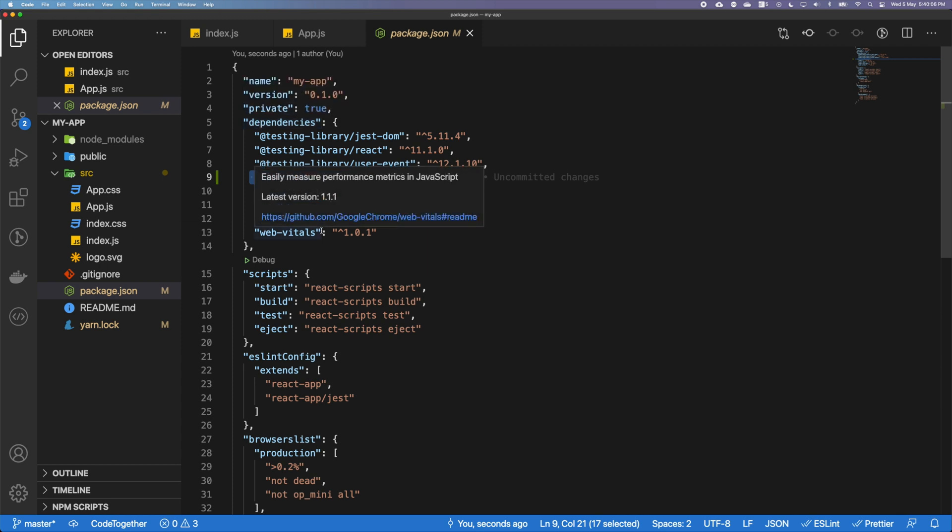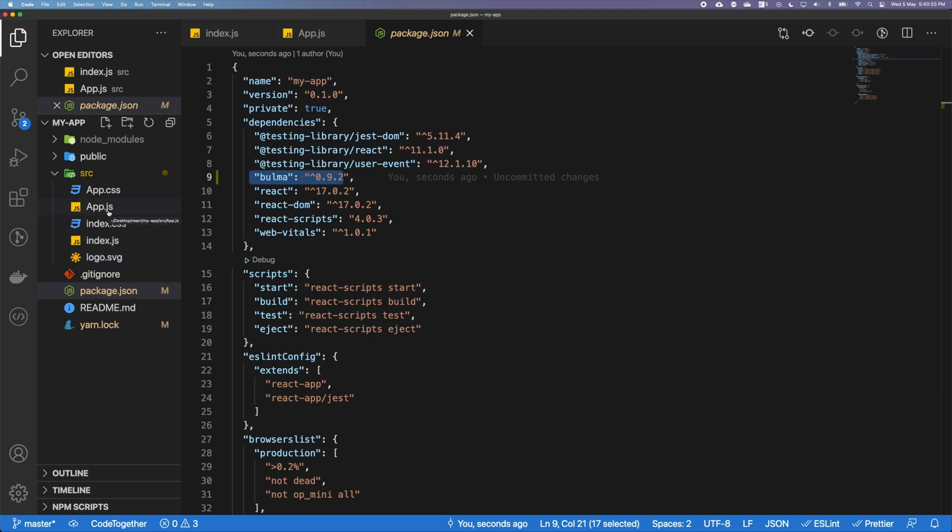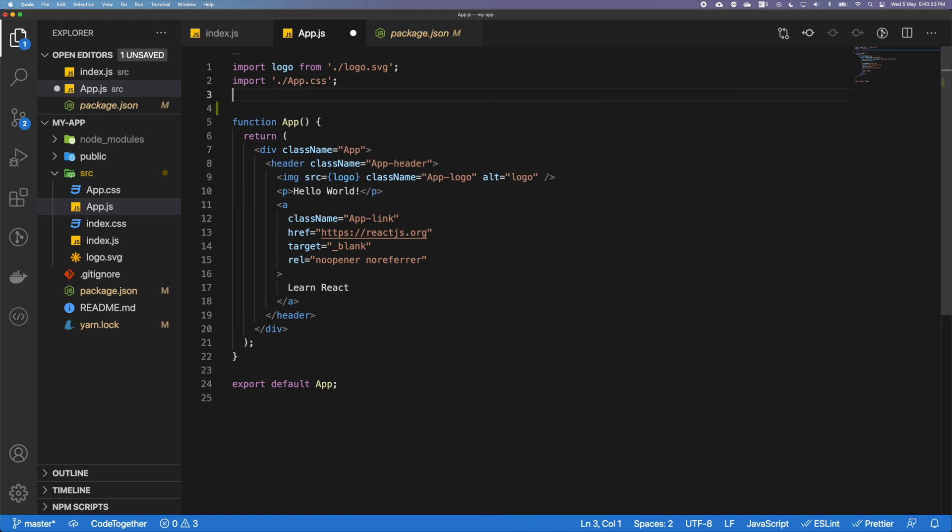So now that we have added the dependency, it's going to be inside of a node_modules folder, but we still have not added it into our code. The entry point for a React application lies in the app.js file, so I'm going to go there and I'm going to enter import.